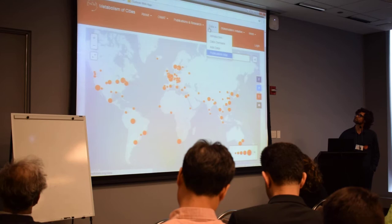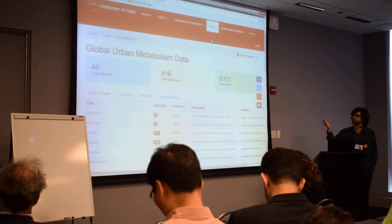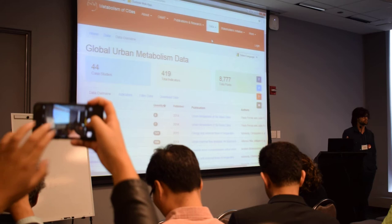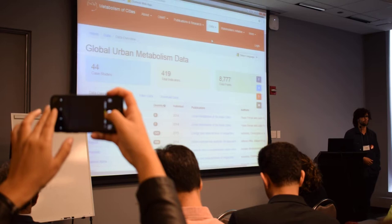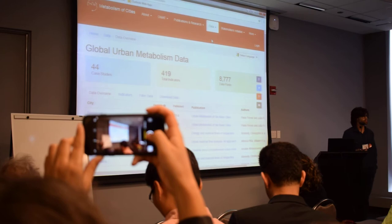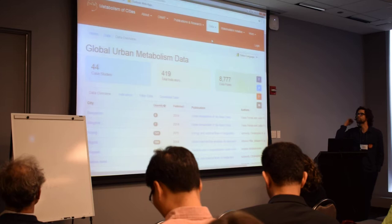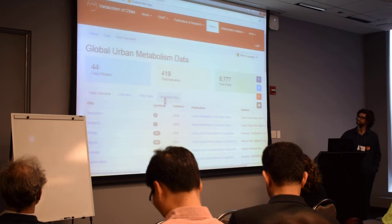We extract this data to the main database. By now we have 44 case studies — this is still ongoing work, we've just processed some papers. The idea is to open this to the community: whoever wants to contribute can send the data and we'll upload it to the dataset. We believe this is a very important asset for the community — we can work together on this. By now we have 44 cities and some 420 indicators.